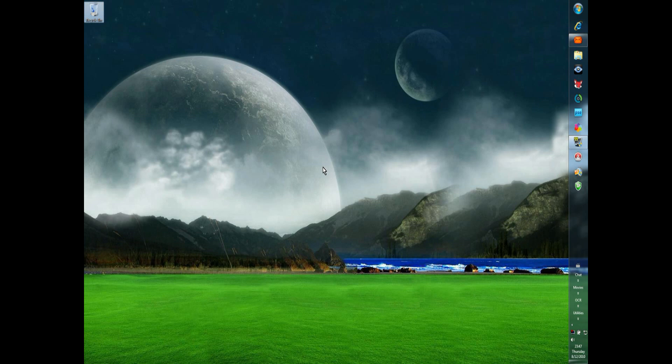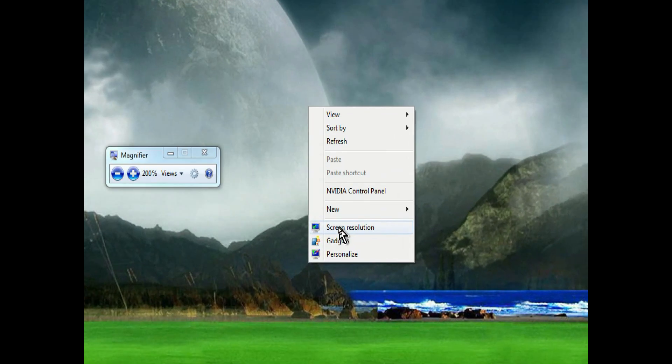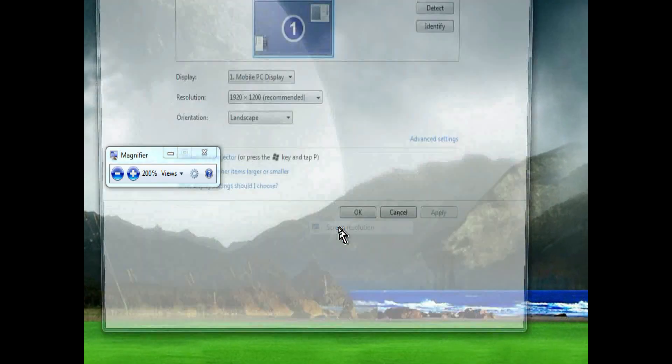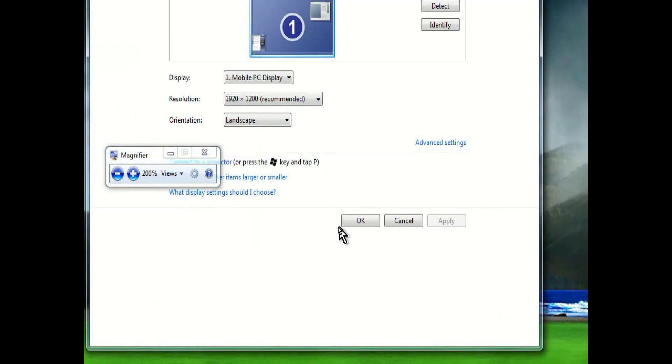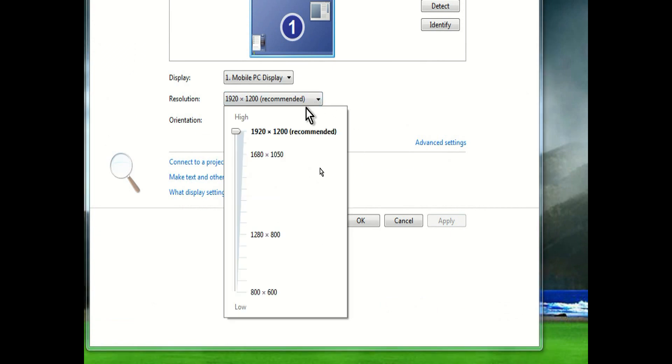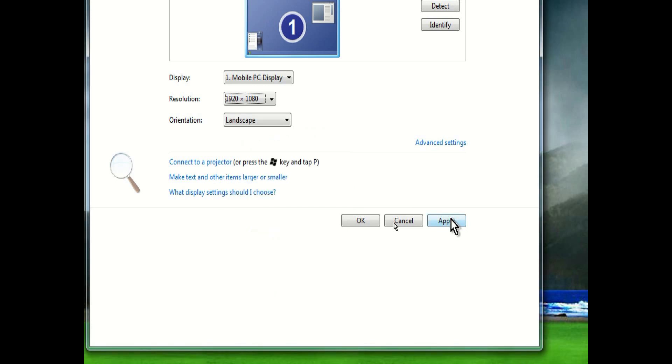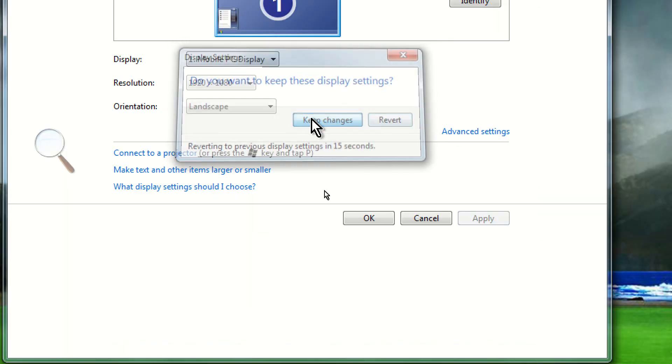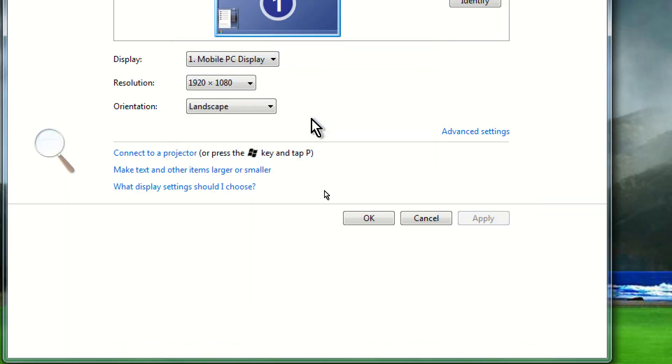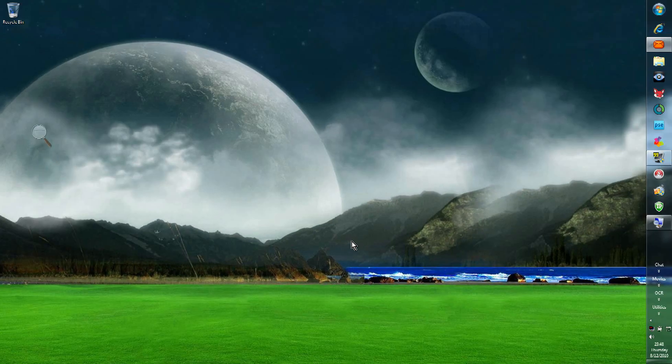To do that, you right-click anywhere on the desktop and you select screen resolution. And there we are. This window pops up. You go to resolution. And right now it is set to 1920x1200, but we're going to change it to 1920x1080, which is 16x9. Keep the changes. And there we are.